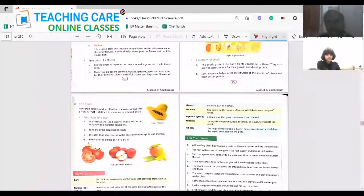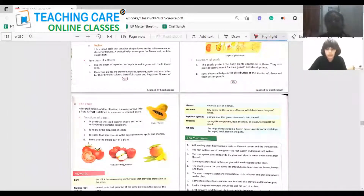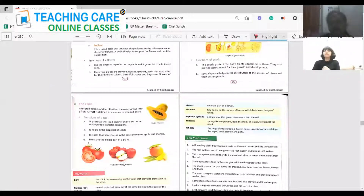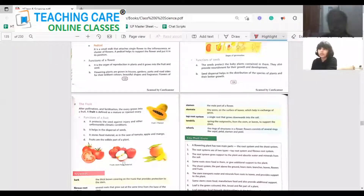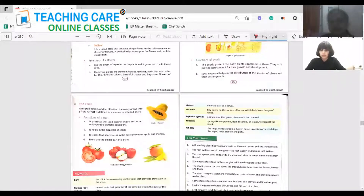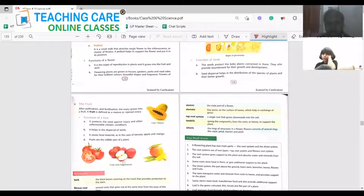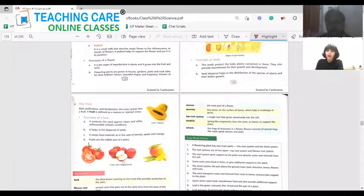Next is the fruit. After pollination and fertilization, the ovary grows into a fruit. When the pollen grain fuses with the ovule it forms a seed, and the ovary grows into a fruit. A fruit is defined as a mature or ripe ovary. The functions of the fruit: it protects the seed against injury and unfavorable climatic conditions, it helps in the dispersal of seeds, it stores food material as in the case of tomato, apple, and mango, and fruits are the edible part of the plant.